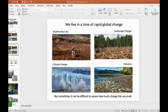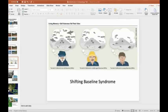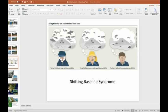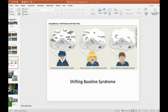This is especially a human problem because our lifetimes are so short. Many of us as individuals, we don't know what a natural ecosystem looks like because we have never seen one. This is sometimes referred to as shifting baseline syndrome. This term was first used by a marine biologist, Daniel Pauly. Basically, shifting baseline syndrome describes a gradual change in the accepted norms for the condition of the environment due to a lack of information or experience.